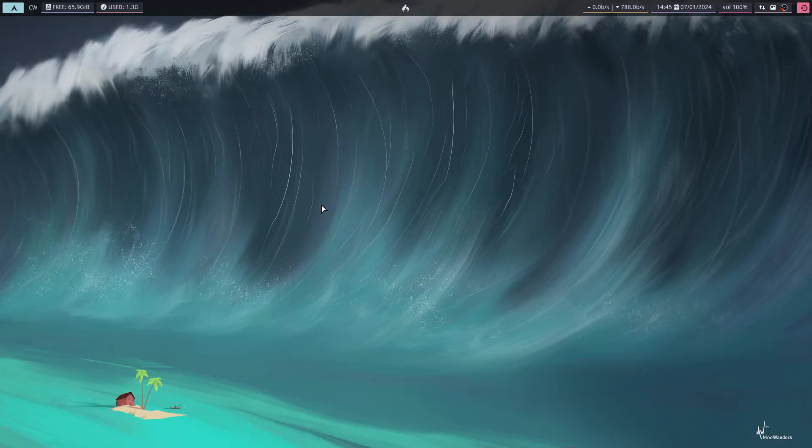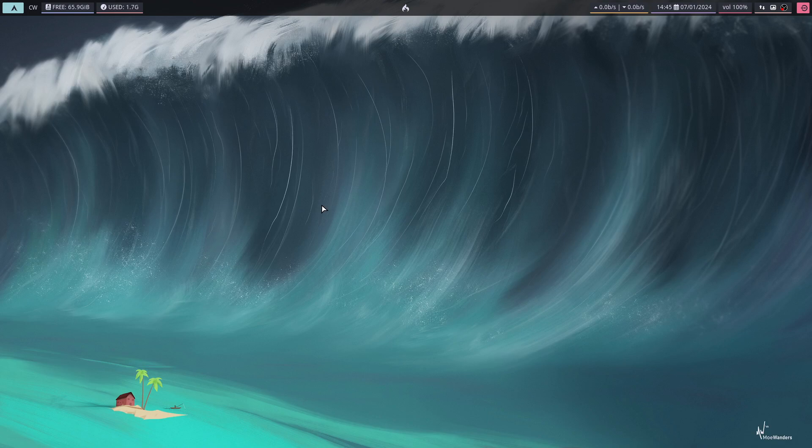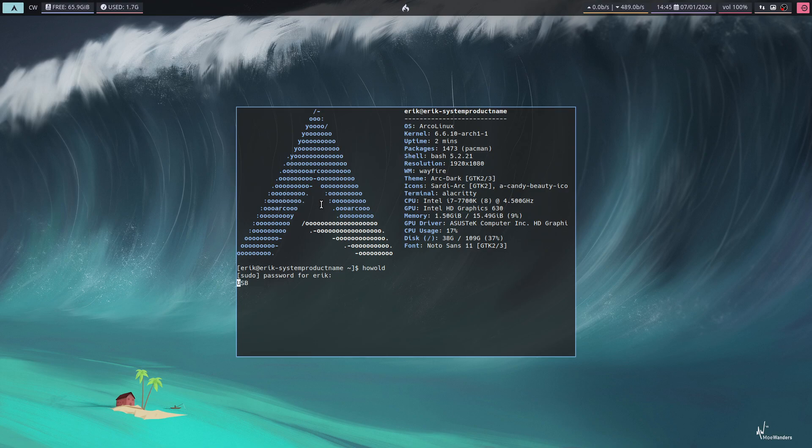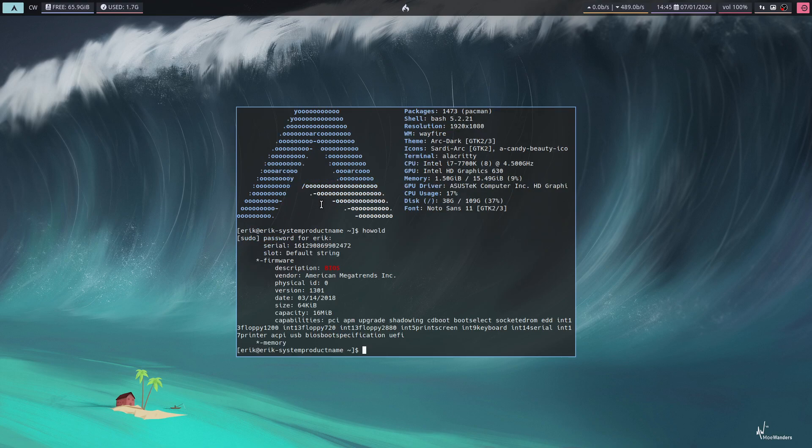Hi guys, a quick video. I've just made myself a new alias. I always have to look for how old my computer is, so I've made a 'how old' alias.